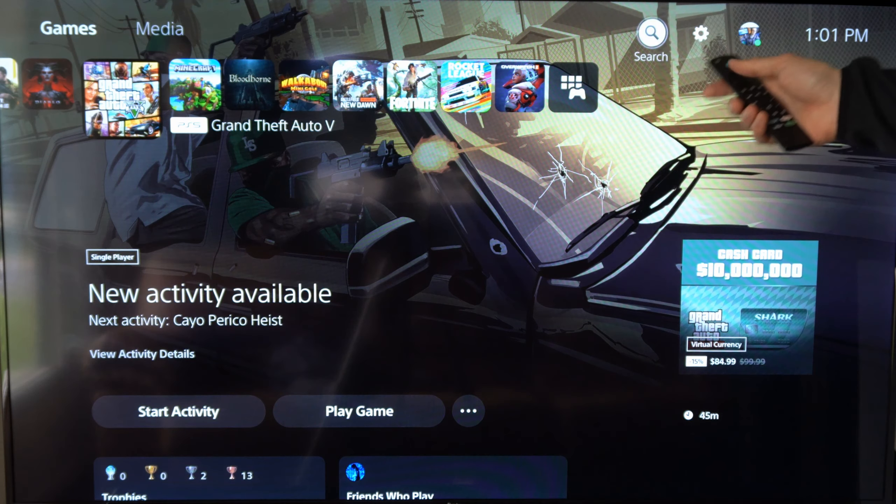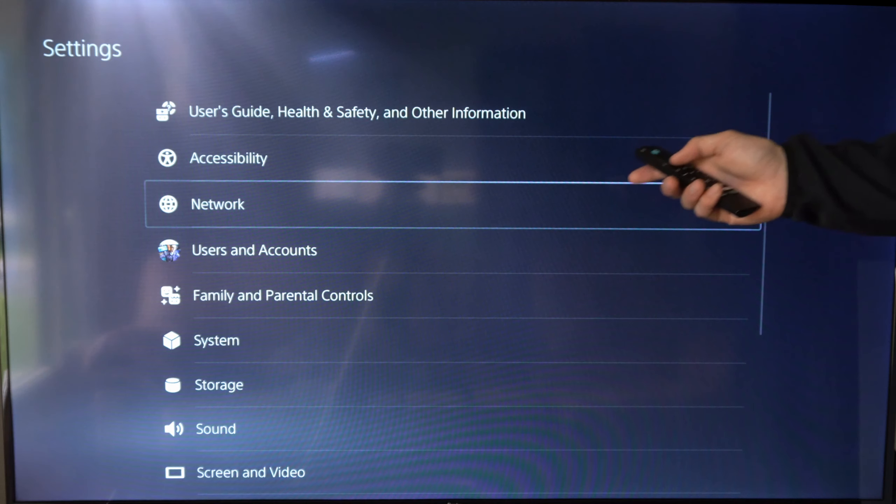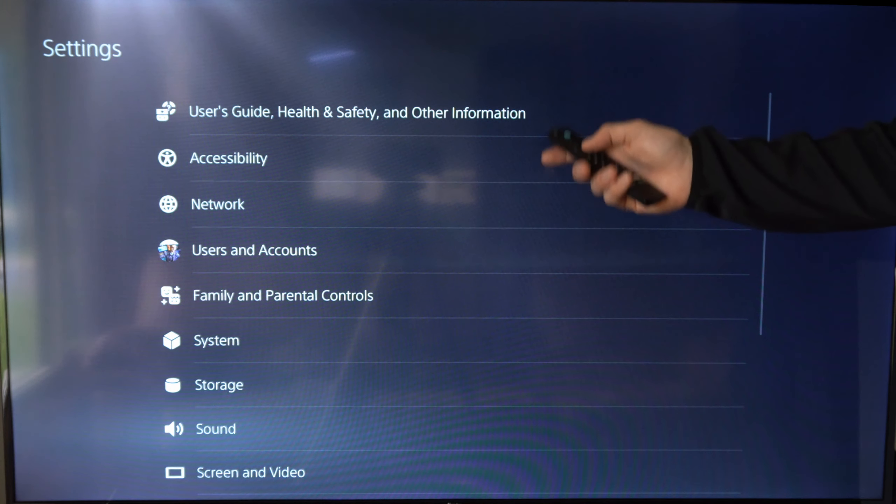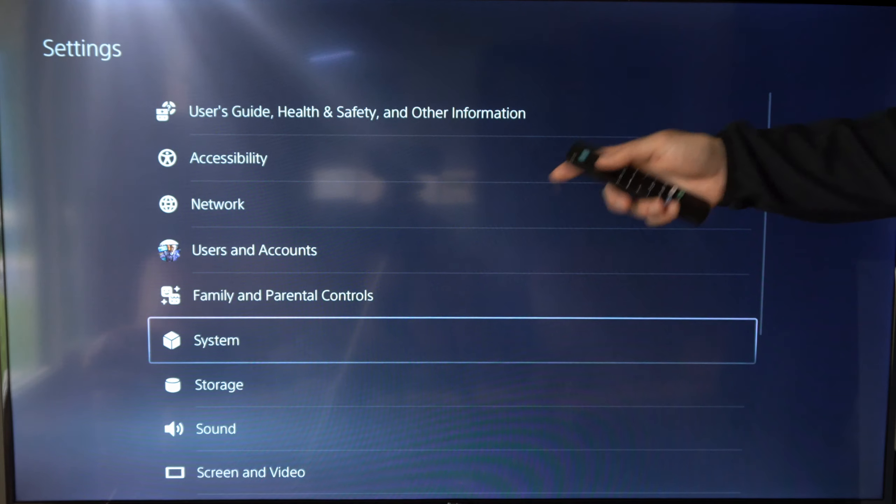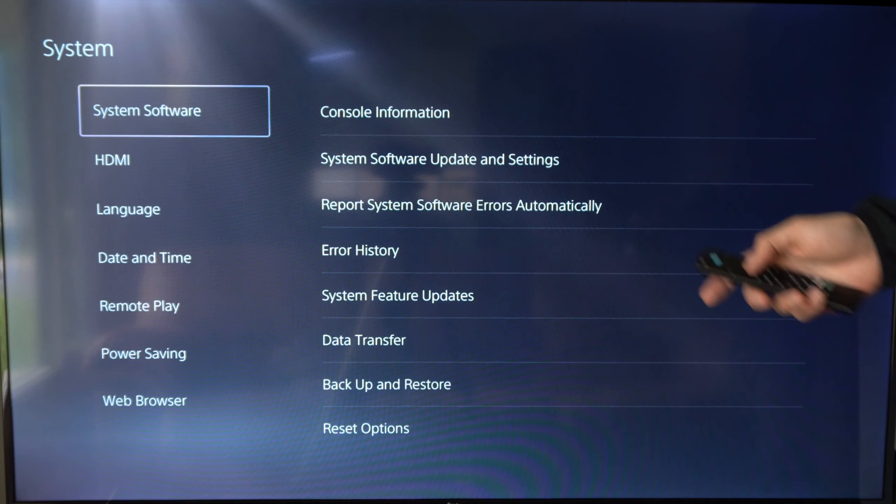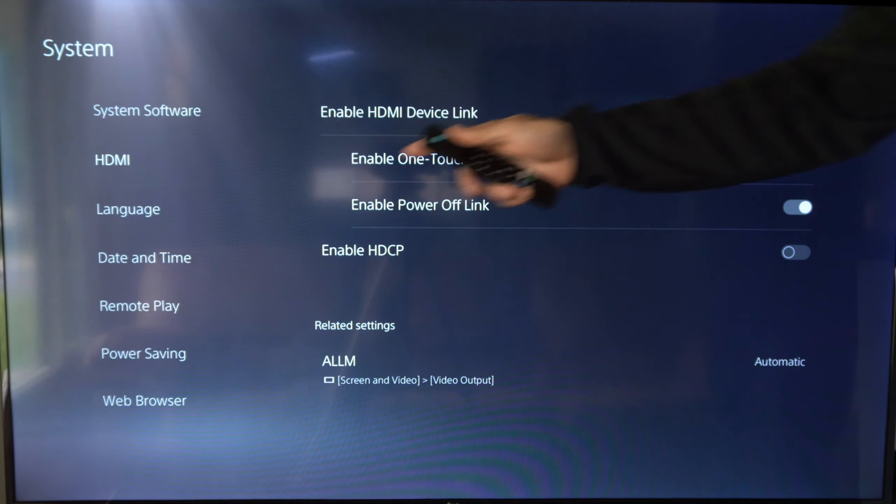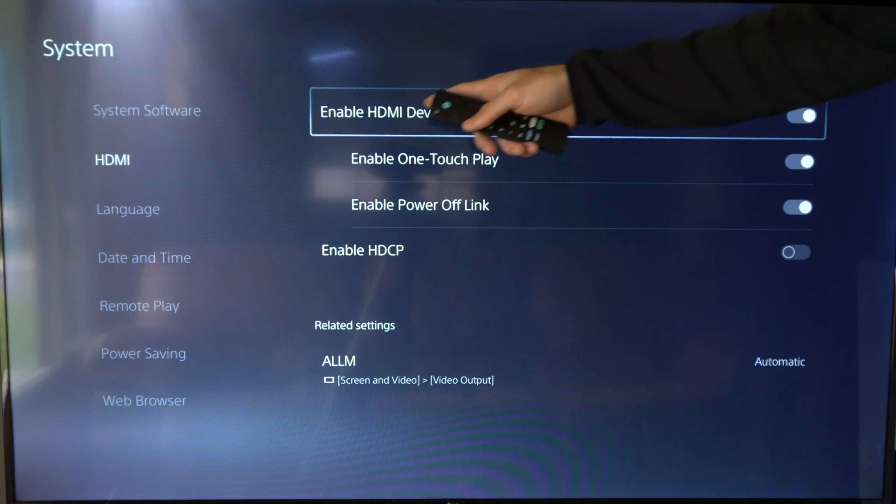Hey everyone, this is Tim from YourSixTech. Today in this video I'm going to show you how to control your PlayStation 5 using your TV remote, and this is very easy to do.